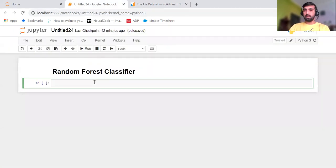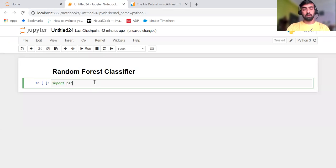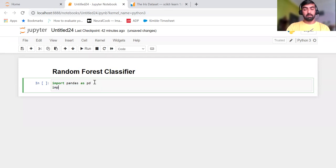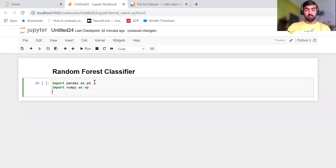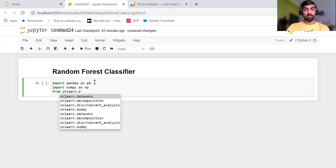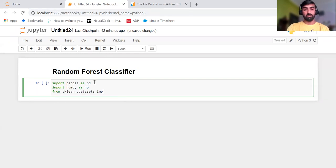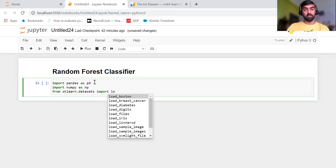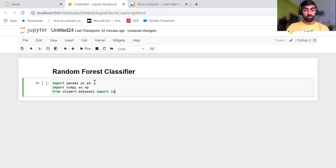First I am importing the required libraries — importing pandas as pd and numpy as np. Since we are using this dataset from scikit-learn, from sklearn.datasets we are going to import load_iris.